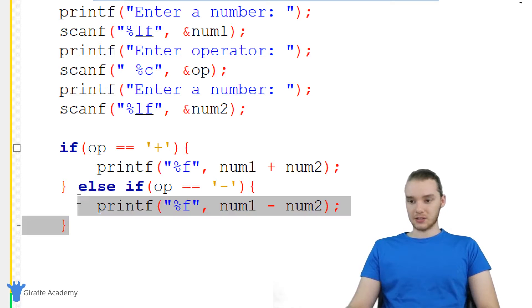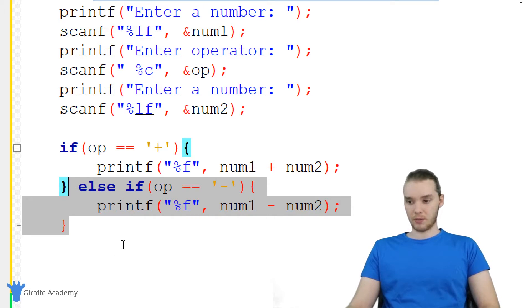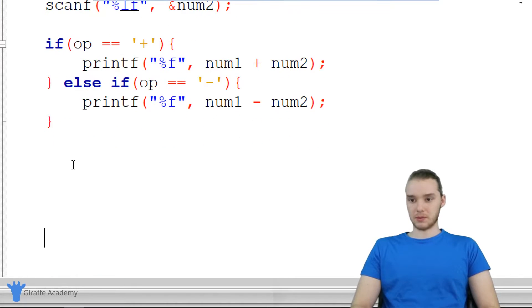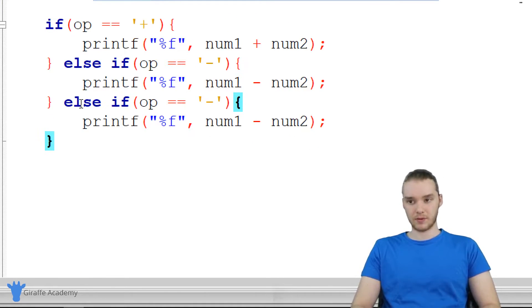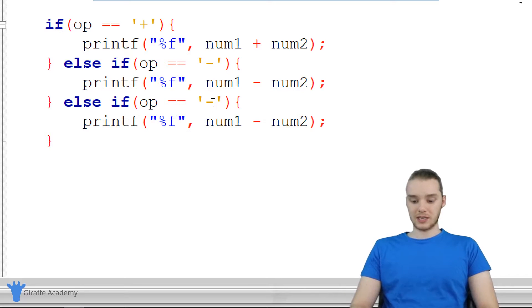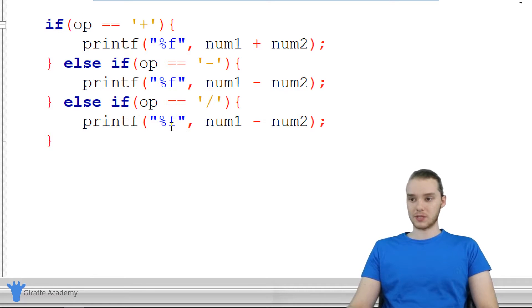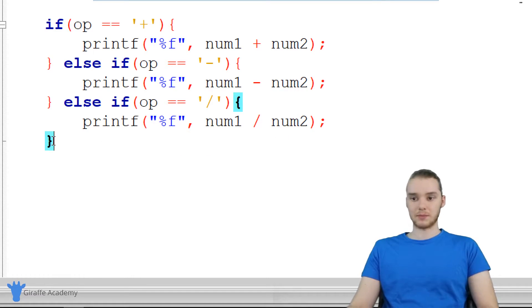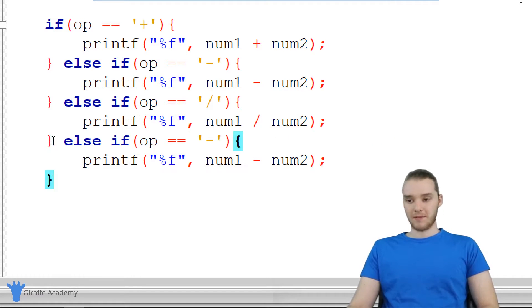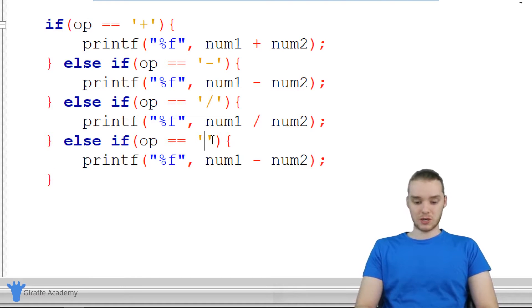And I can actually just copy this whole thing and we'll paste it down here. So let me make some more room down here. We'll paste this other else if. And here, we're going to check to see if it's division. So we'll check for a forward slash. And again, we're just going to want to print out a decimal number. So it's going to be number one divided by number two.